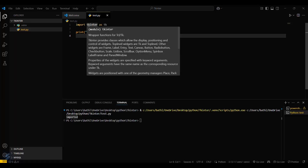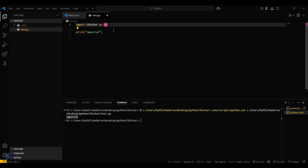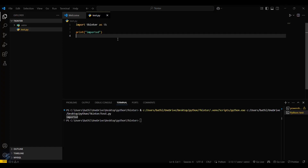This means our tkinter is successfully installed. So yeah guys, that's all for this video. See you next time.